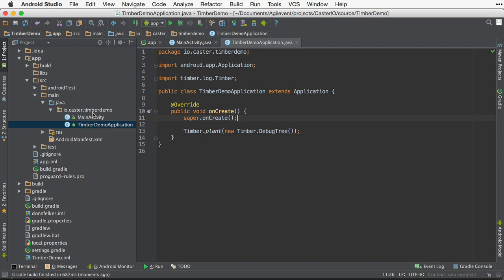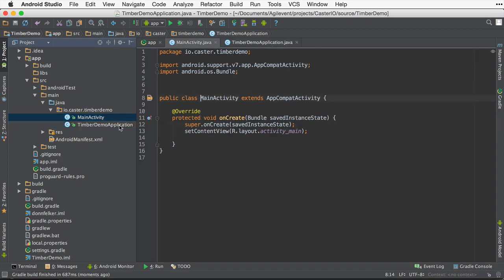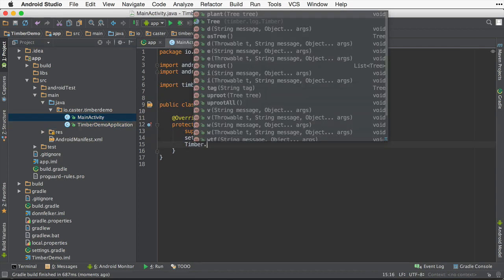Timber ships with something called the debug tree that provides all the basic facilities that we're very used to in the common Android.log framework. So now that we've initialized Timber, let's go ahead and start using it.